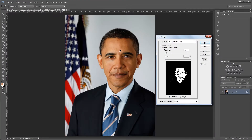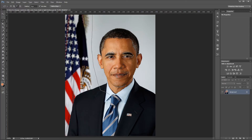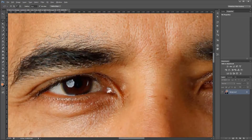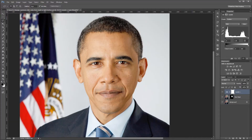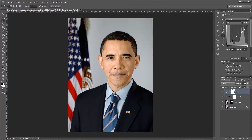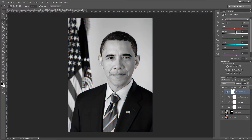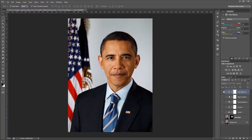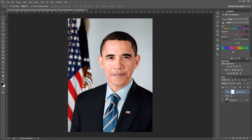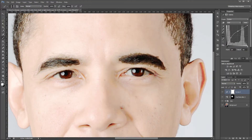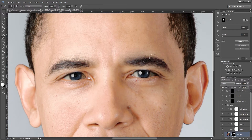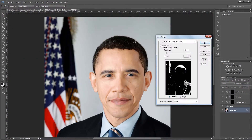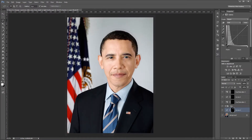Hey guys, in this video I'm going to show you how to transform someone with dark skin into someone with light skin using layer masks and adjustment layers in Photoshop. Changing skin tones takes a lot of trial and error, but the more accurate you make your selections and layer masks, the easier everything else will be. You can download the project files for this tutorial, including both the before and after Photoshop files. Let's get started.